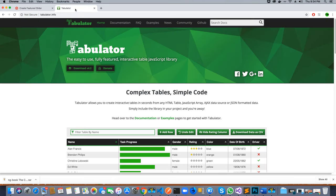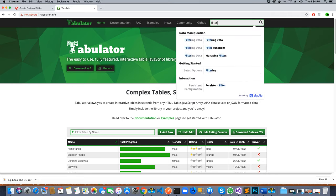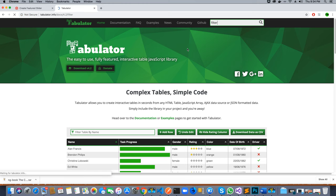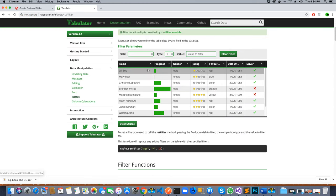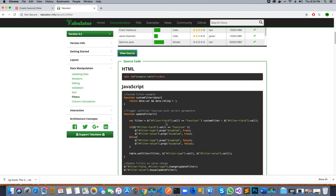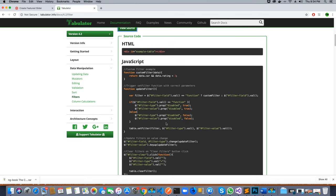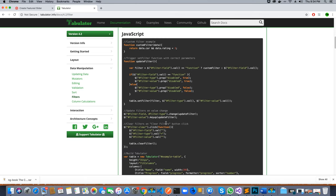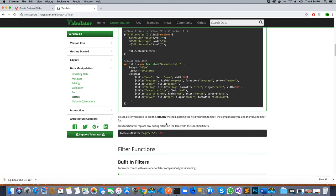Now if you go to tabulator.info, you can also look under the examples or just search for filters — how you filter data — and you can find lots of information over there. You can view the source of the examples to see how the filters are created and how they are implemented.